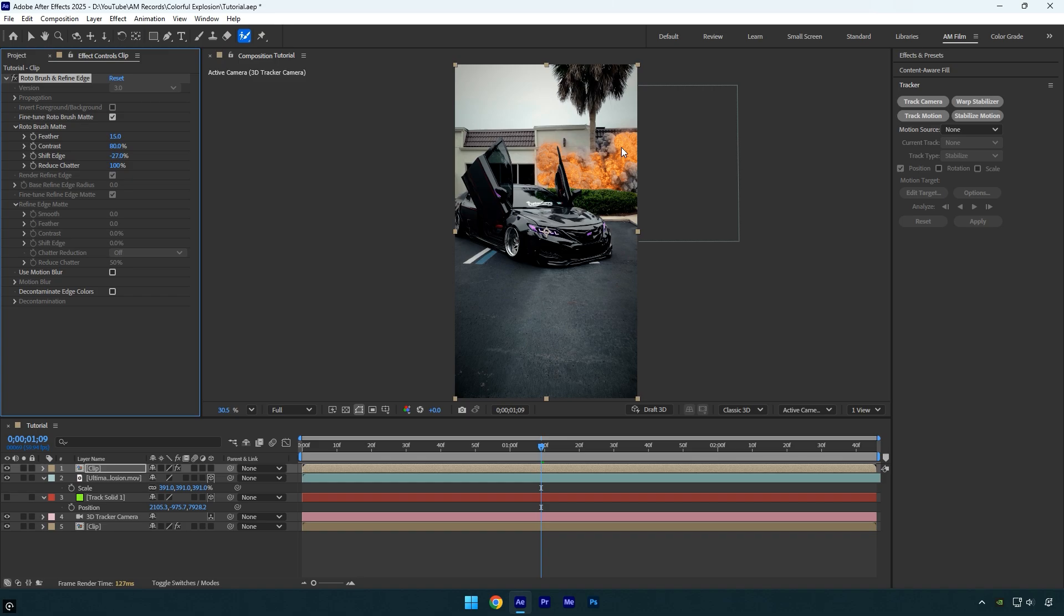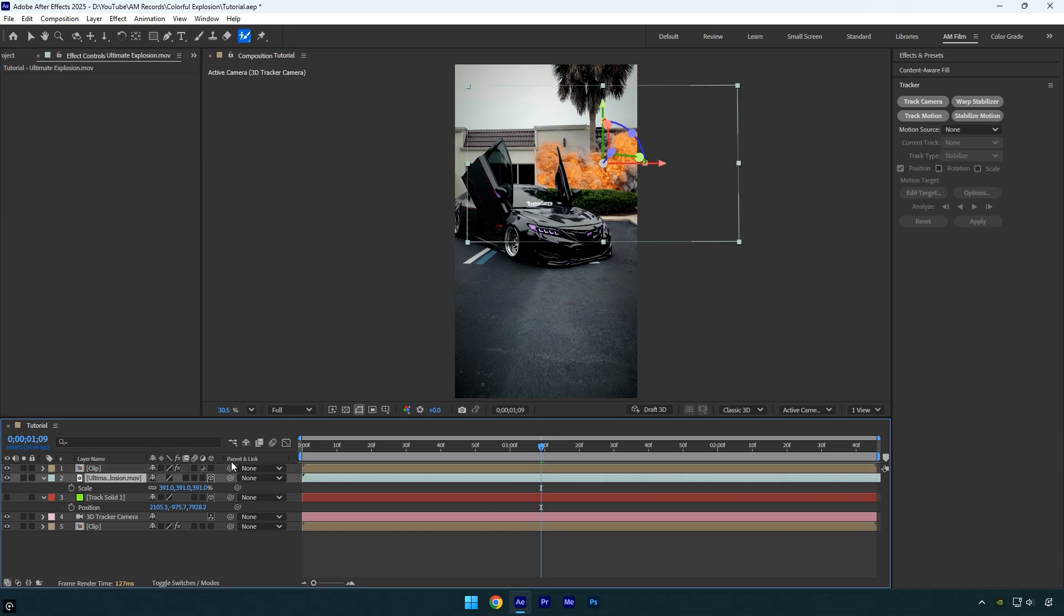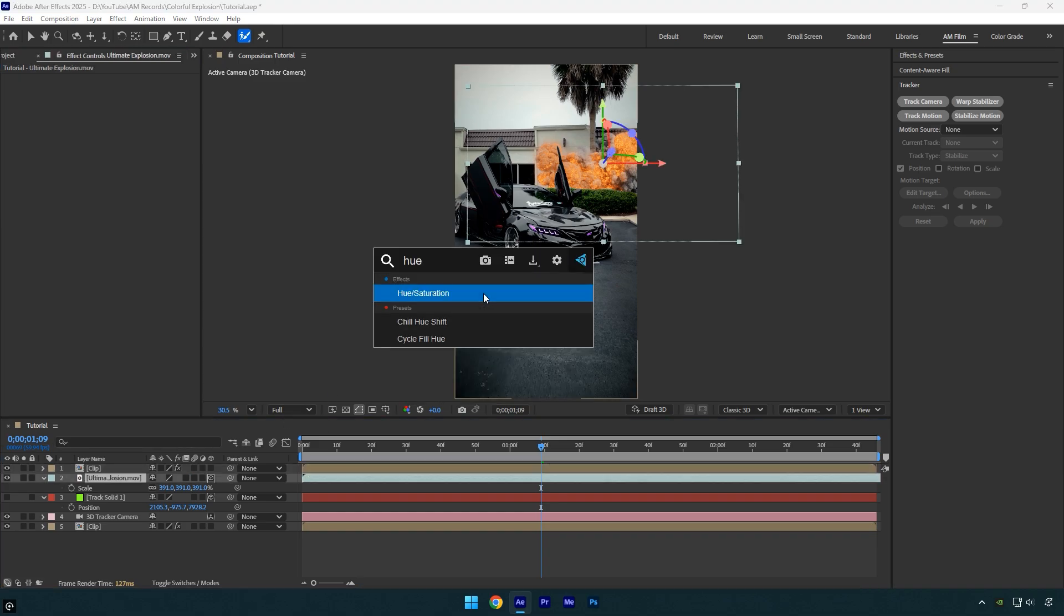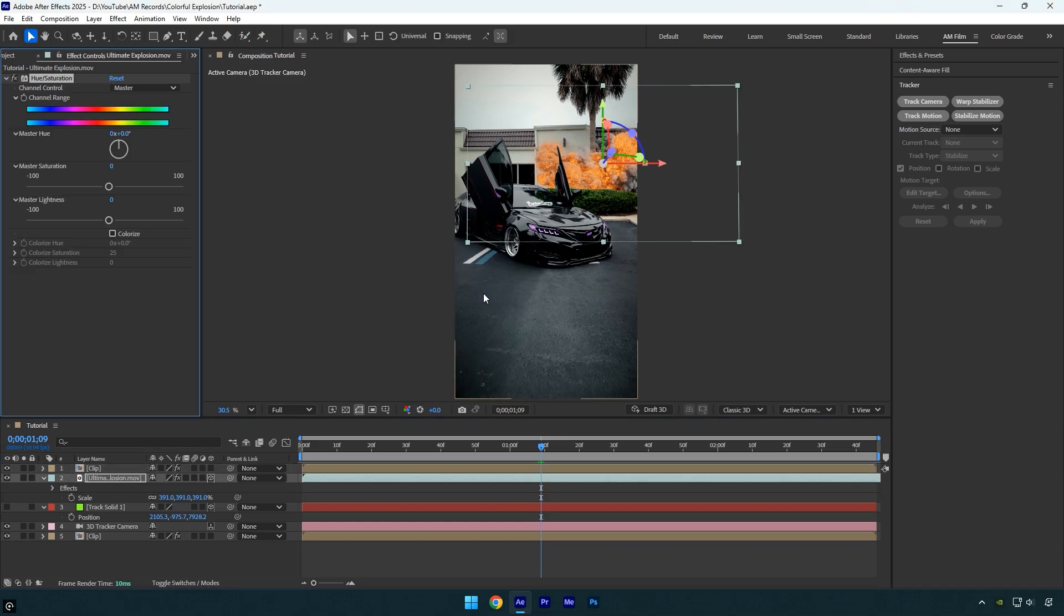I will match the explosion's color to the car's headlight color because I think it will look cool. Select the explosion layer and apply the hue/saturation effect. Let's adjust the master hue until you are happy with the color. Now we can add a glow.